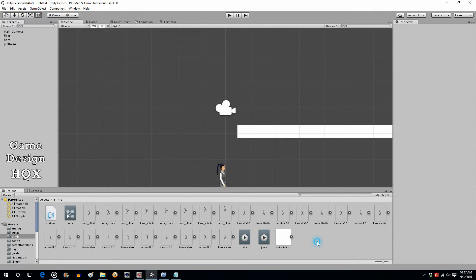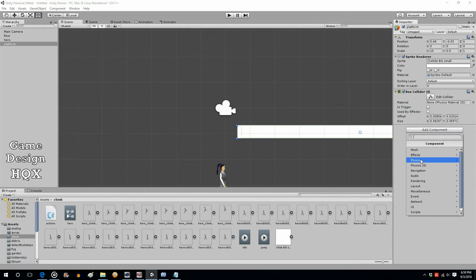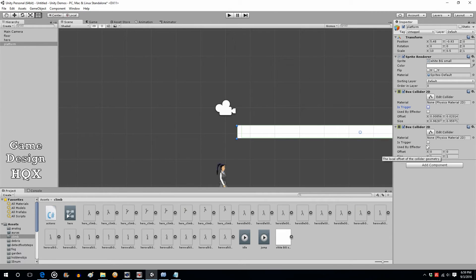Now we need to actually detect the collision and make a decision based on it. We need to do a similar process to the platform collider: right now the collider box is the same size as the image, so if she hit the lower part it would trigger the climb animation — we don't want that, we only want it if she grabs the upper corner. So we'll modify the platform collider to cover just the top area, and then add a second box collider as just a thin sliver at the top.